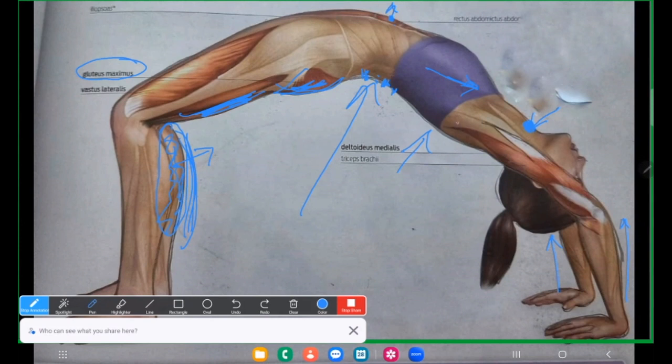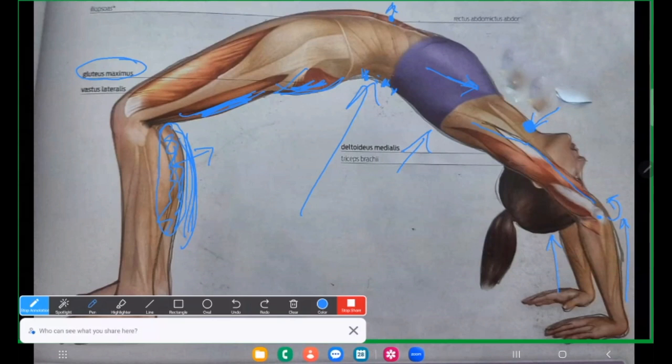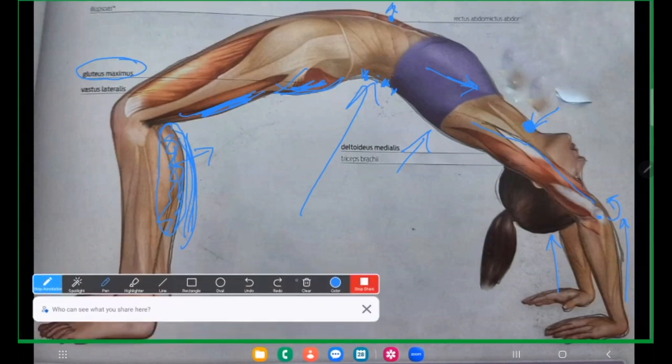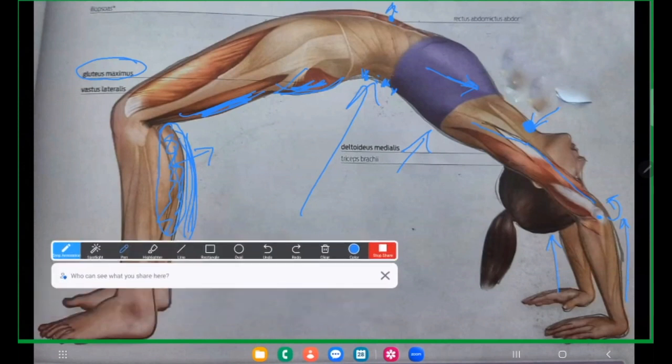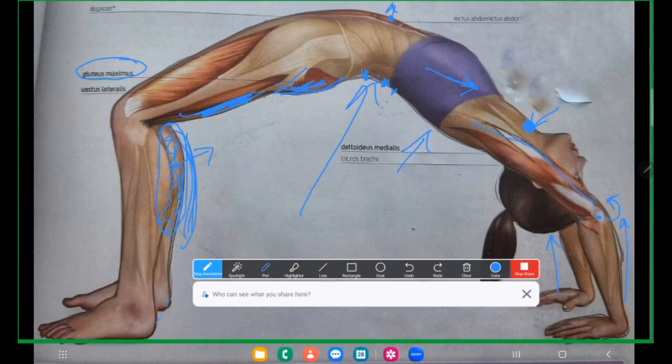We have to ensure that the elbow is squeezed inwards. Elbows are squeezed inwards. We have to ensure that the both the feet, humare, just a minute. Both of our feet are parallel to each other. These feet almost parallel. So ensure that both of your feet are parallel to each other throughout. This will be parallel, not that one is this side and the other is this side.